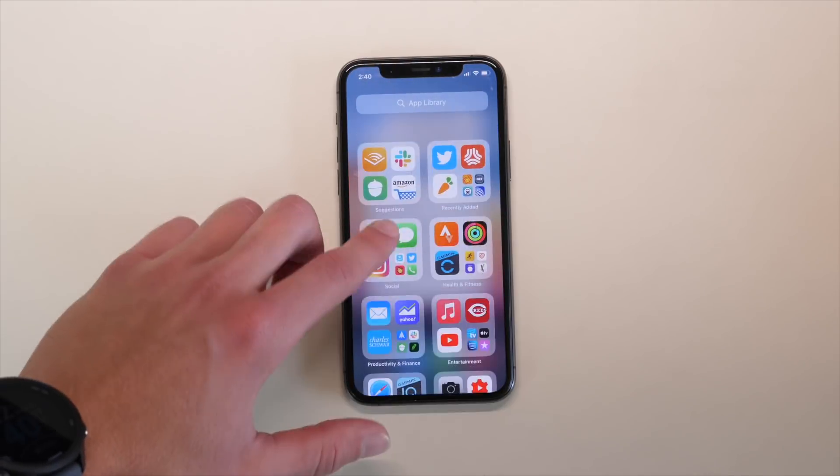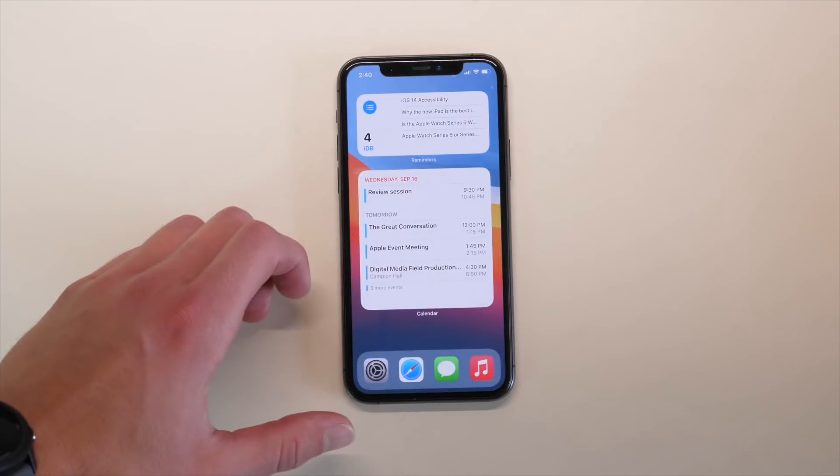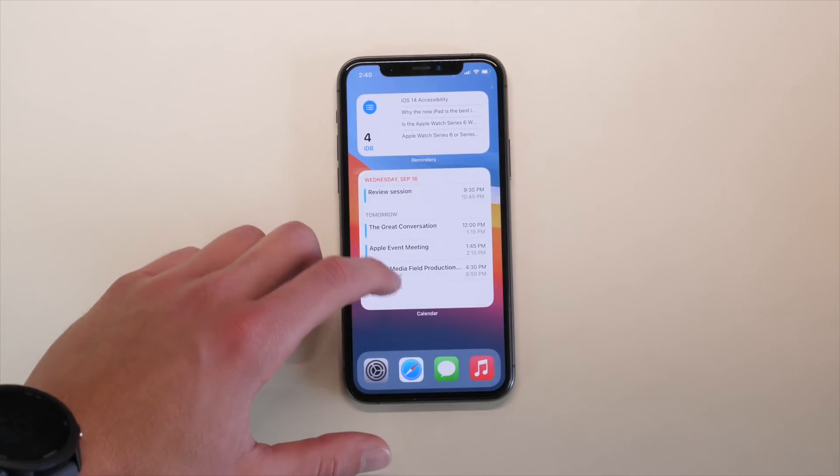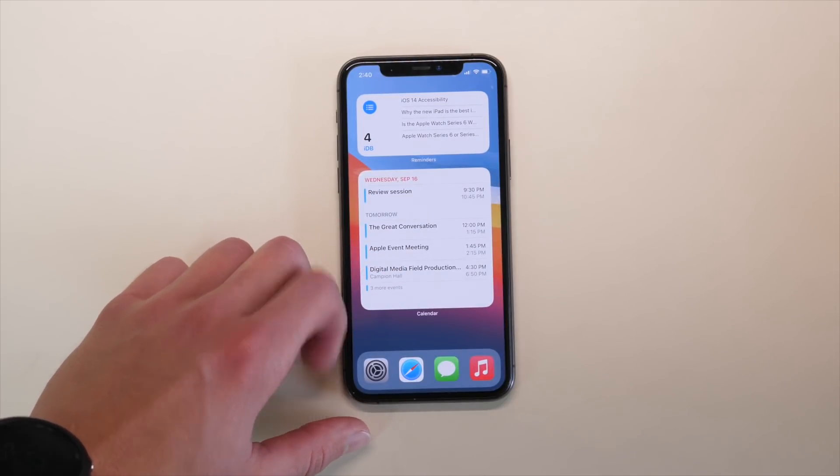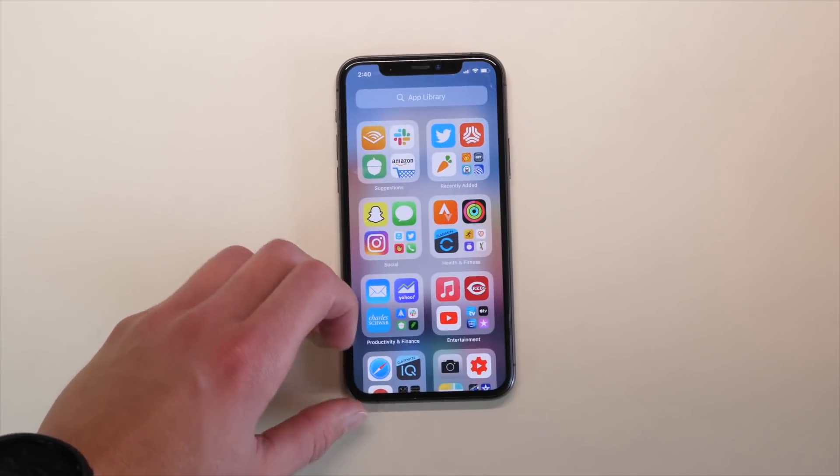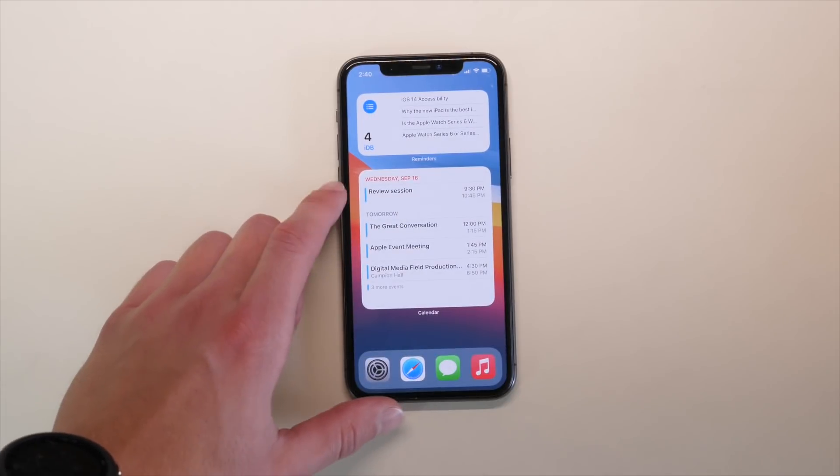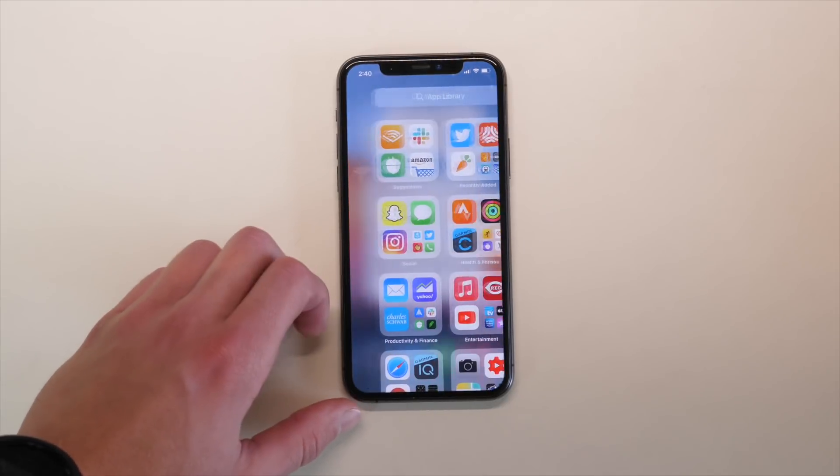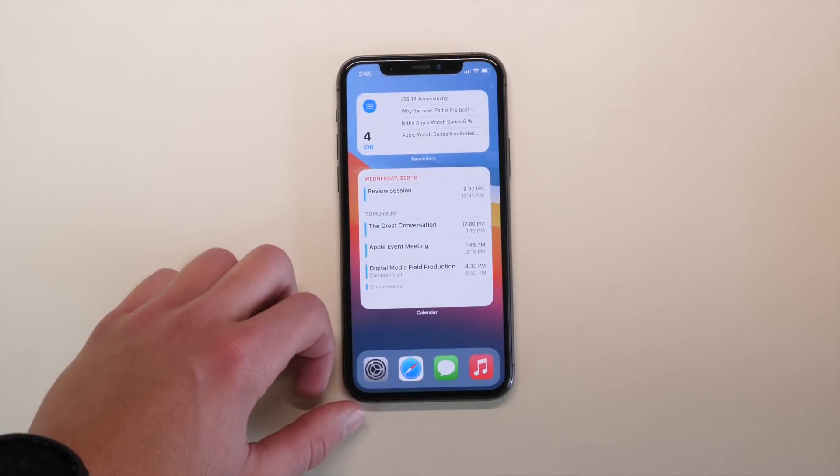And then I can still swipe right to get to the app library, where I can see all my applications. You can also get into spotlight search by swiping down, as always, so there are several ways of getting to your favorite applications, even if they are not on your home screen, and you can always customize this at any time using the same method.